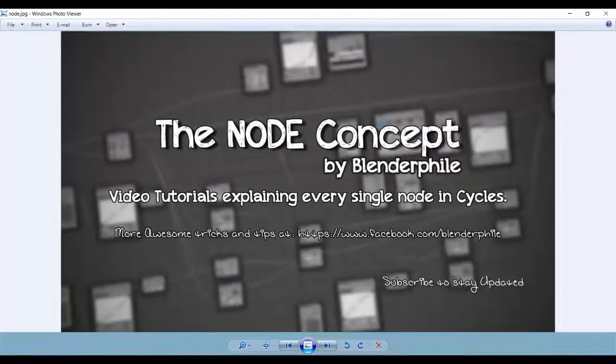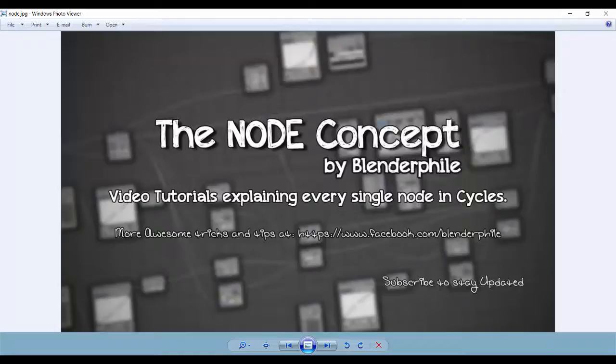Hey SD and with me Shubham from Blenderfile and this is the node concept still going on. Today we have the refraction and the glass nodes. So let's begin.